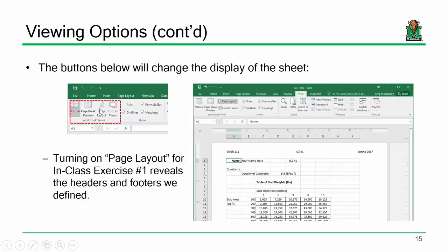We've seen those view options. You had a previous in-class exercise where you were creating headers and footers when calculating the weight of a slab based on area and thickness. That would have been another way to see how those footers appeared — switching to page layout view rather than normal view.